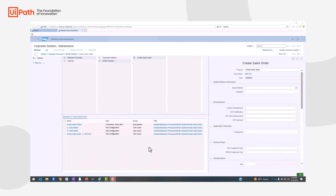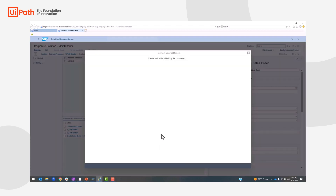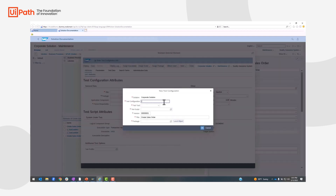Let's jump on to the demonstration. Here we are in the SAP Solution Manager and we are going to build a test case. We are going to create a test case and enter the test configuration name. We can also select the test tool as UiPath.